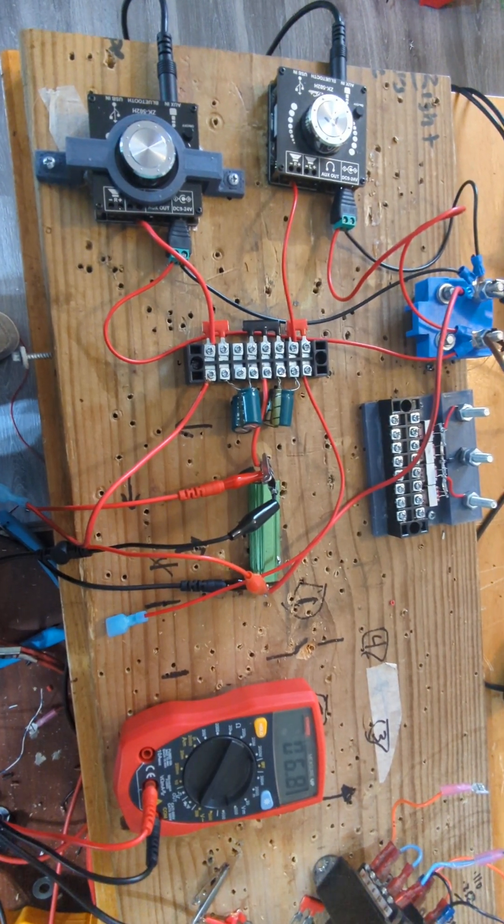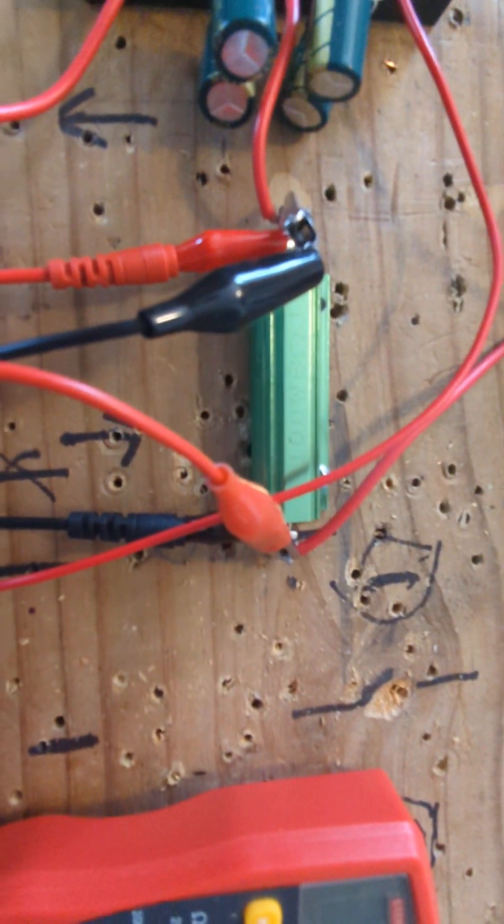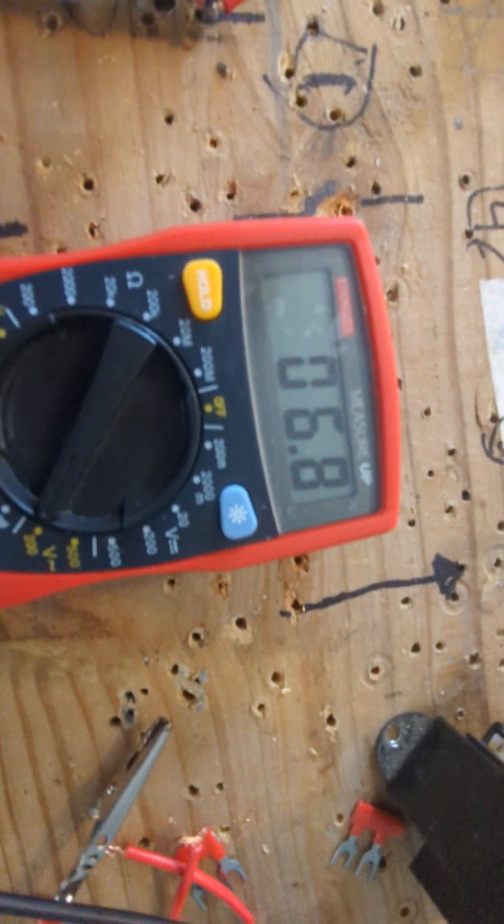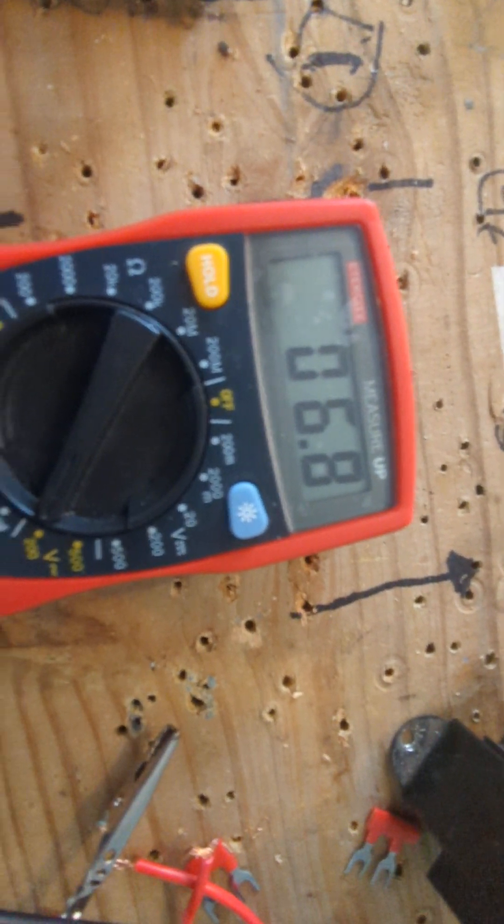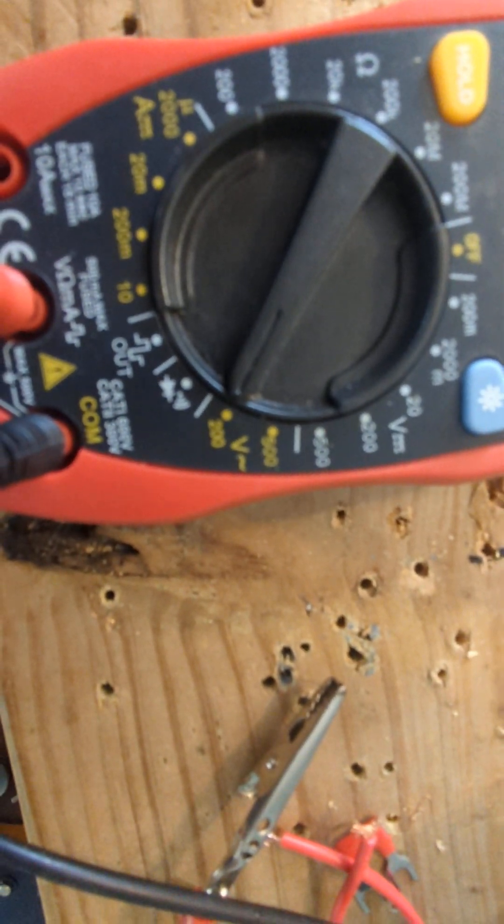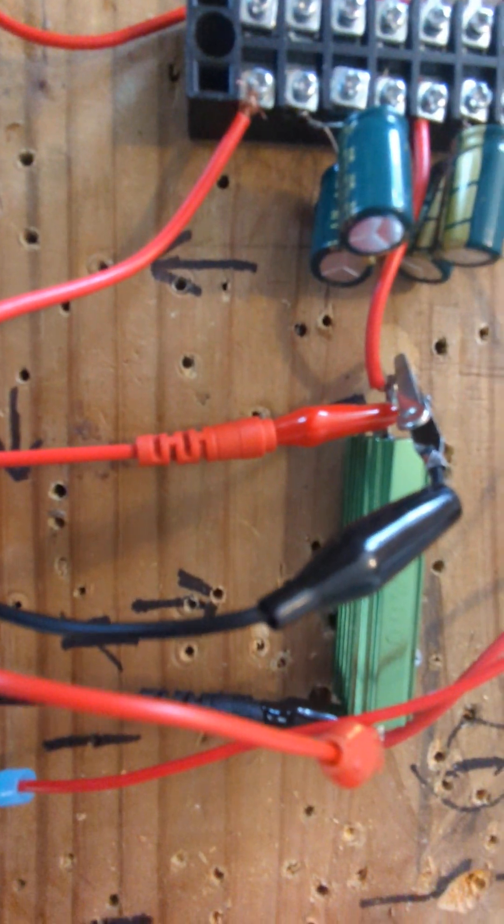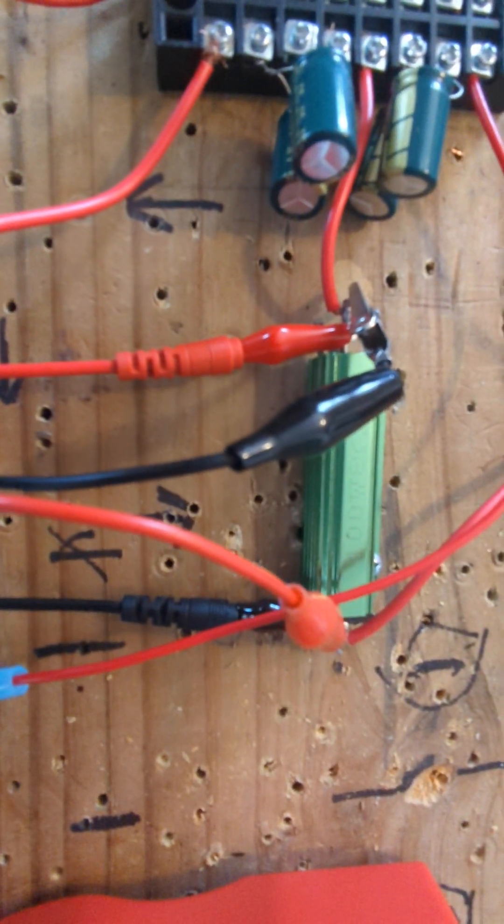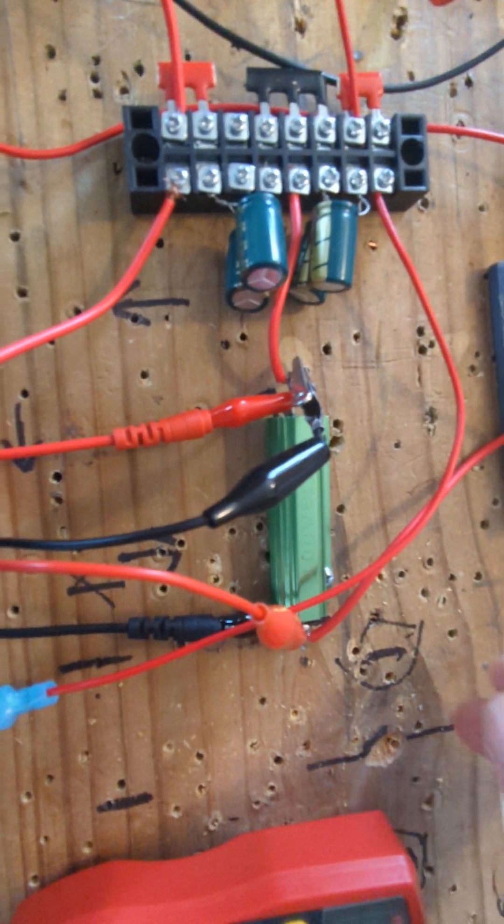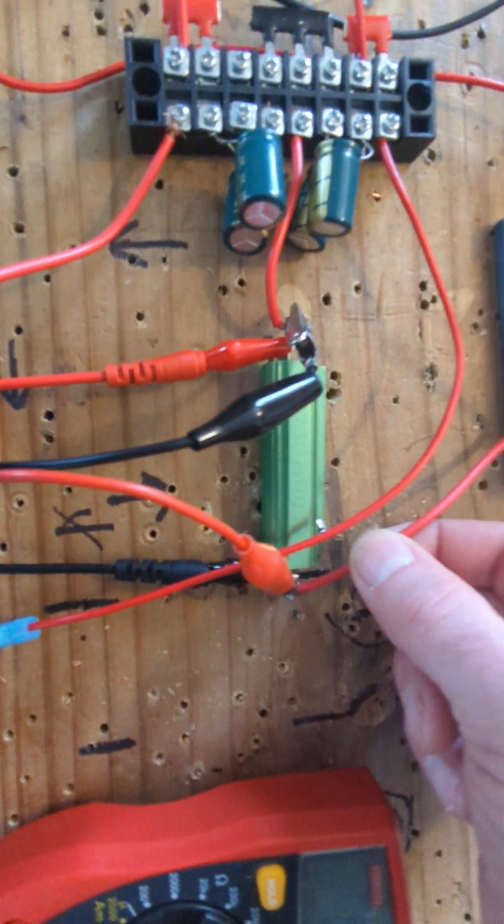Boy I'm getting real close. Here's a resistor, 8 ohm. I have the multimeter across it measuring alternating current volts, 6.8, and I have the scope across it so you could see the waveform.